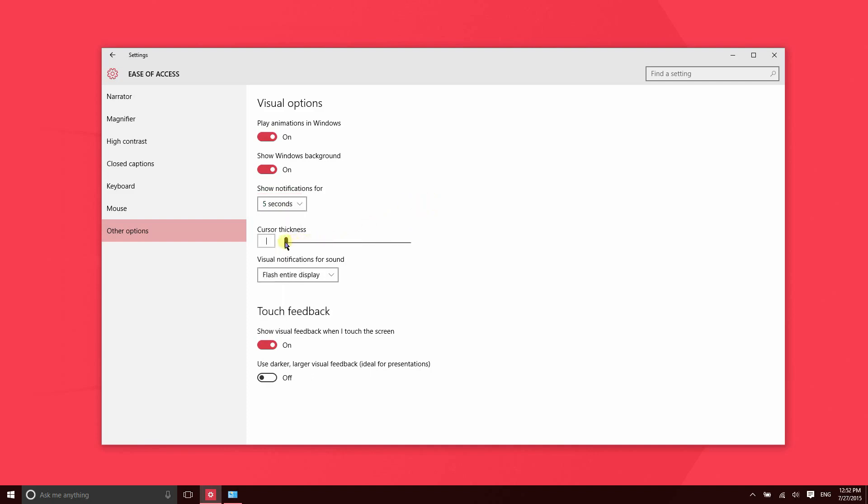The cursor thickness just changes the actual look of the cursor. If you make it too thick, it's going to be covering over your text, so you'll probably want to keep that down to one, two, or maybe three at the max.